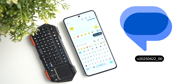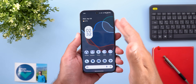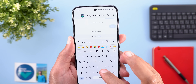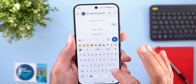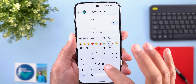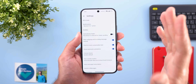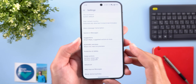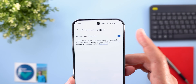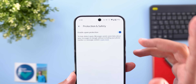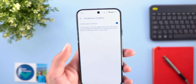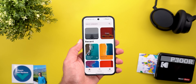Google Messages has two new changes. First, there's a new animation on the send button — when you start typing, it smoothly animates to switch between voice and text message modes. Second, under app settings, the 'Enable Spam Protection' toggle has been renamed to 'Protection and Safety.' Google appears to be adding more features under this page, though they haven't rolled out yet.